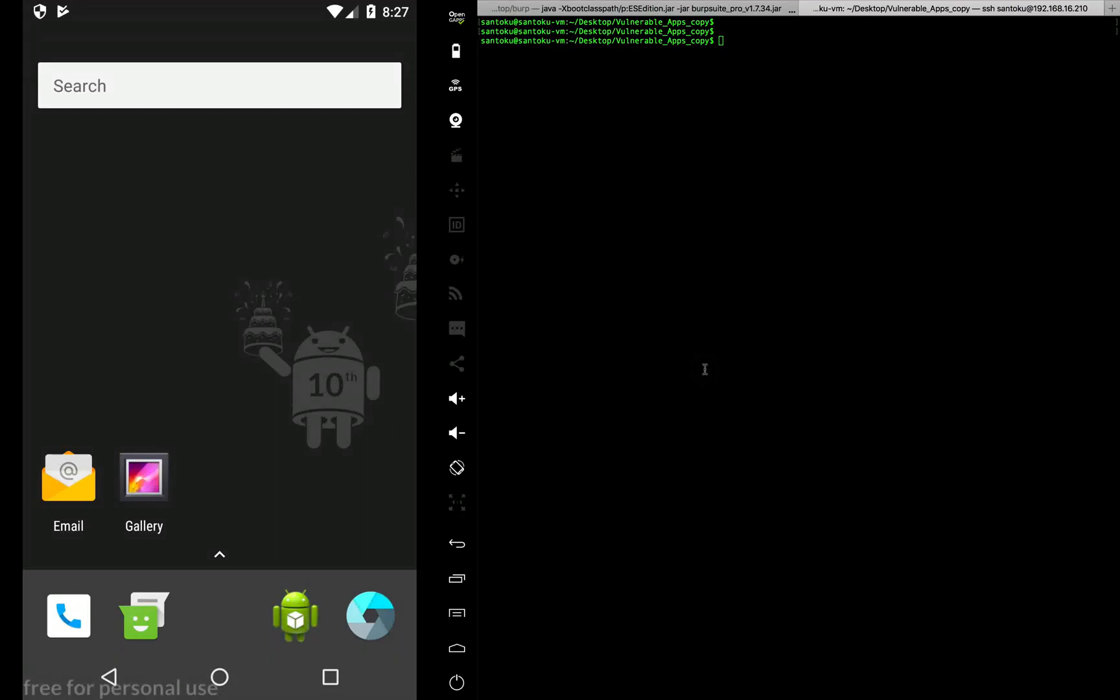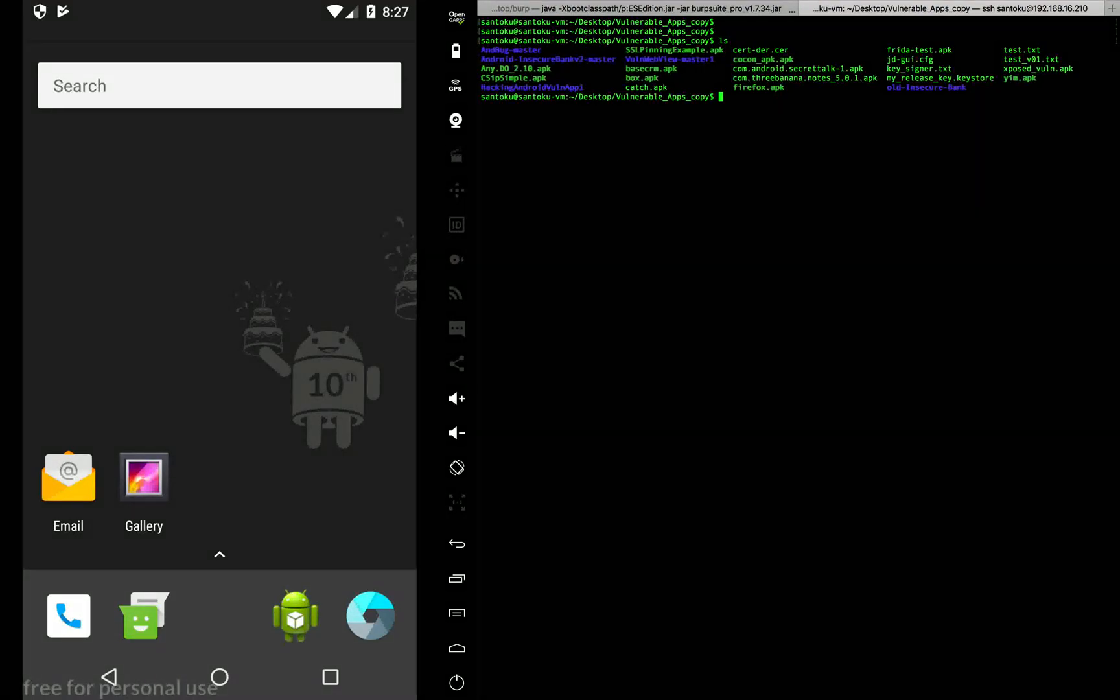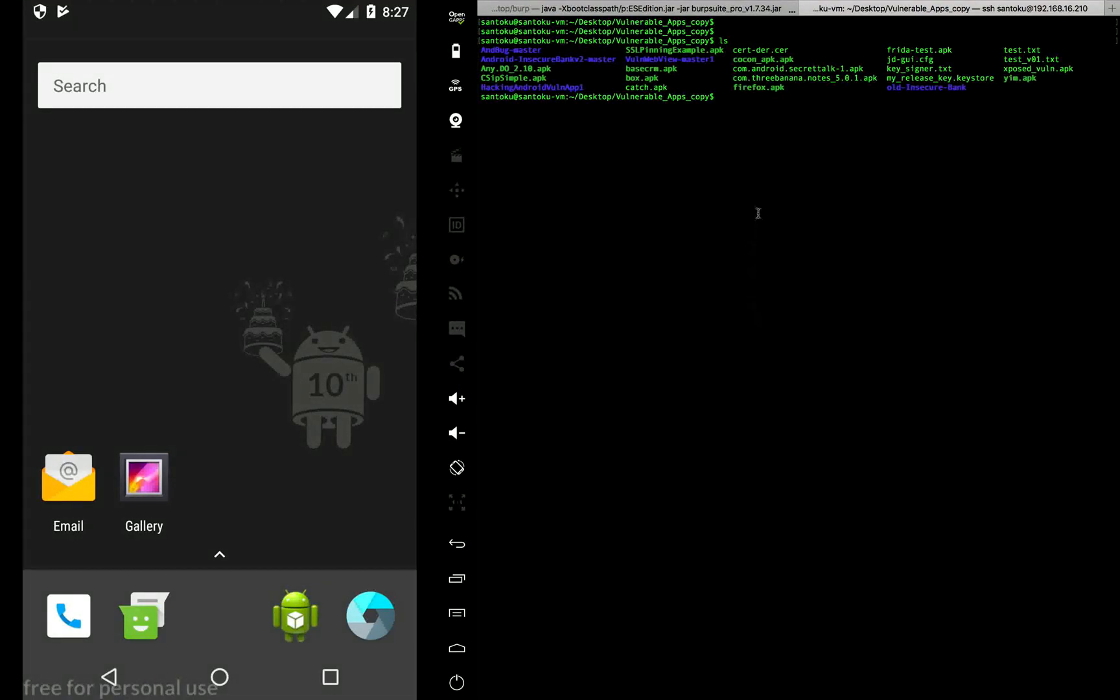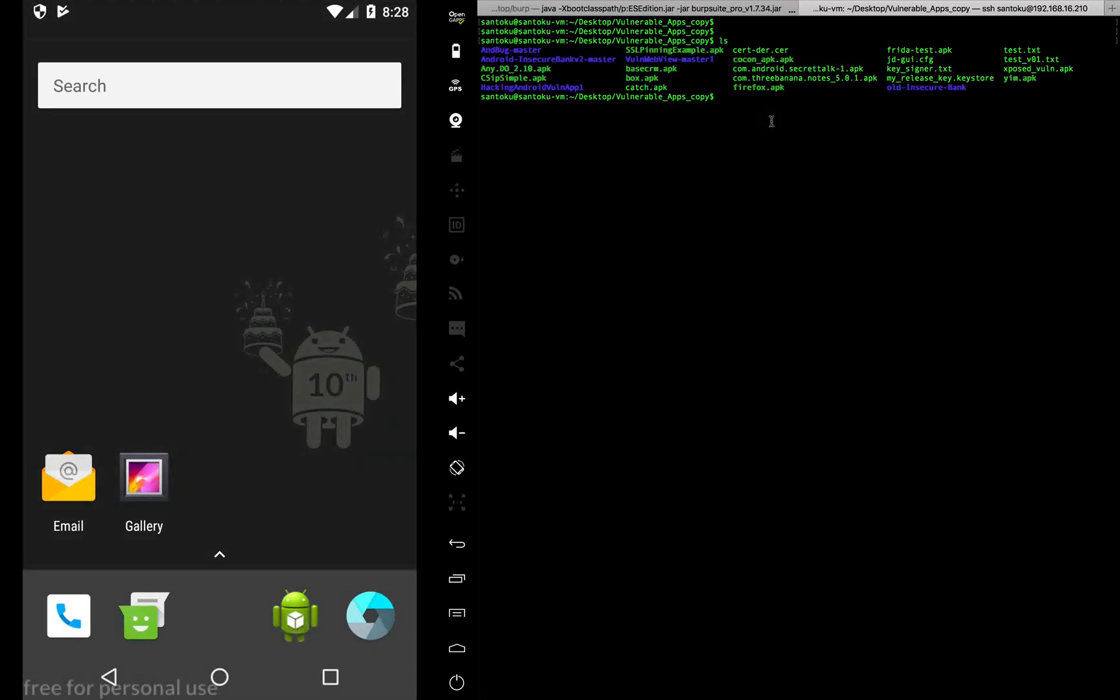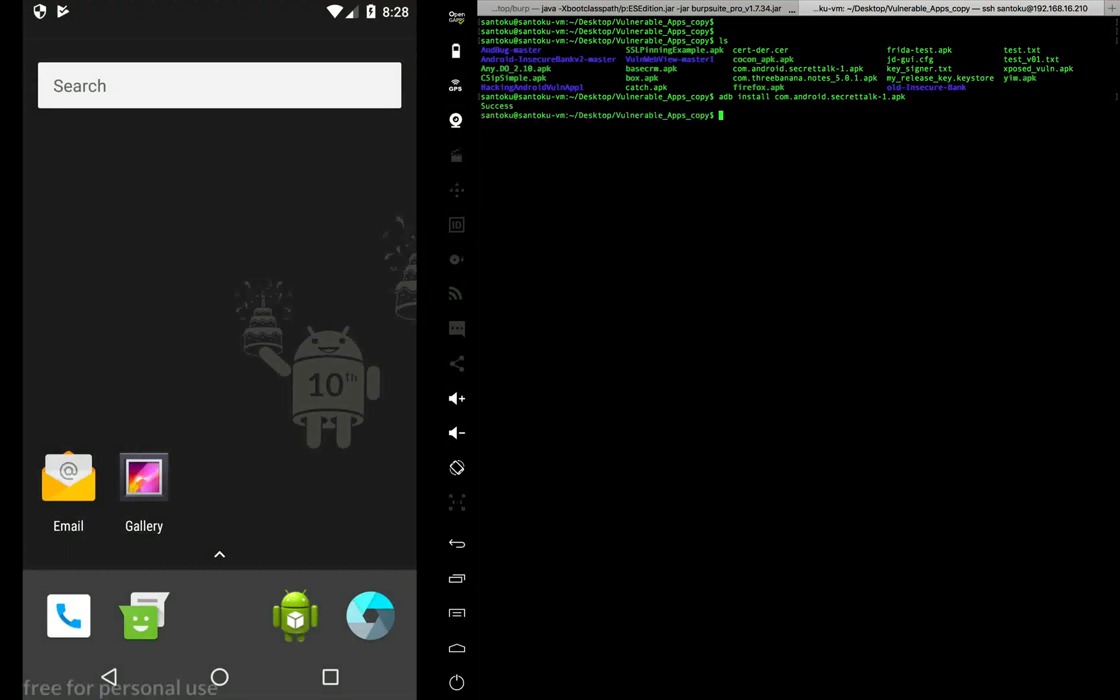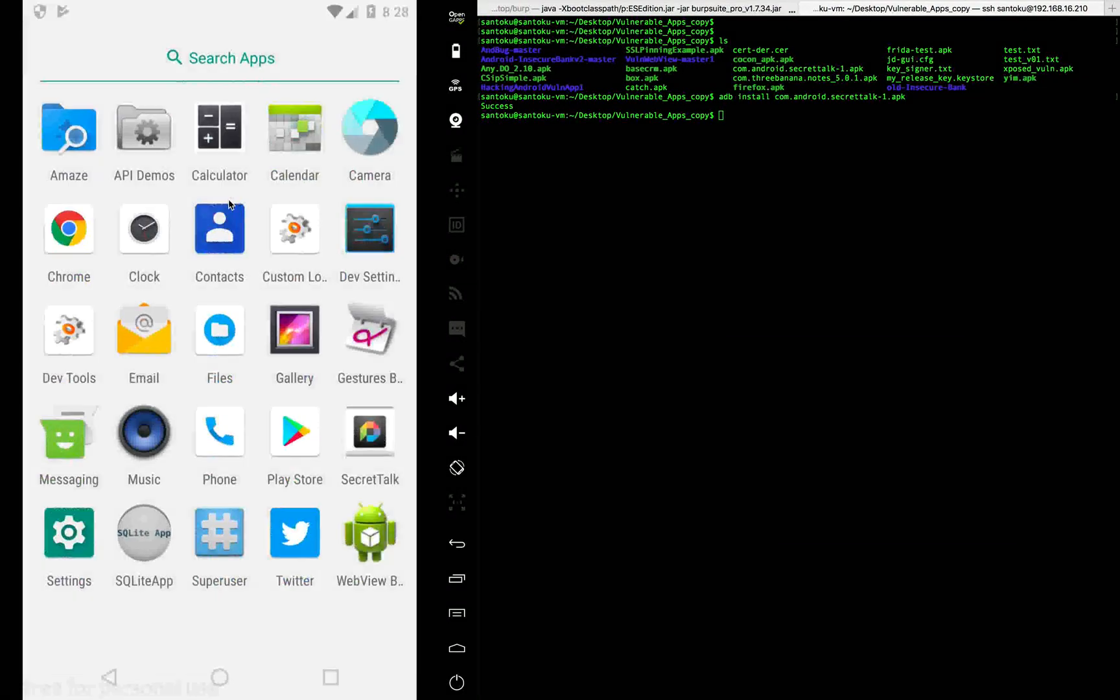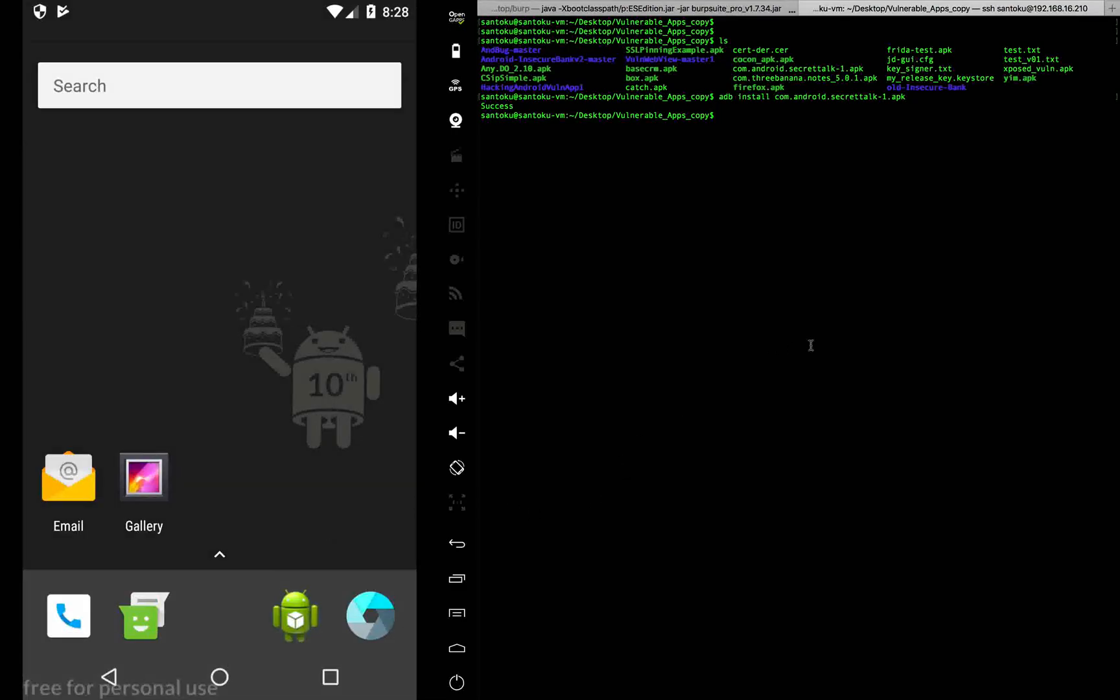Alright, so let's pick up one of our vulnerable applications to understand static analysis. So maybe let's pick up an app called SecretTalk. I've installed it and the app basically would look like this. This is how the app looks like. I'm not going to press anything down here I just wanted to show you how the app looks like but now let's do the static analysis.